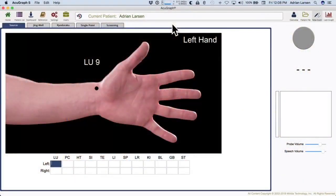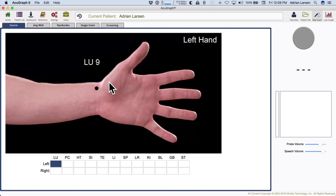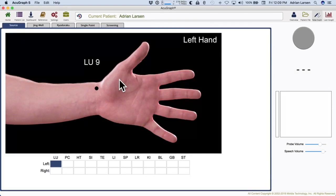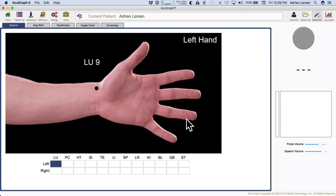Let's start with the source point exam. This is the one you're most familiar with probably, and I would imagine most of you use this as your primary exam. The source points — the Yuan points — are going to give you the best reflection of the main channel and also of the organ it's associated with. This is a great exam because it's very sensitive and shows a lot of variability, so you'll have findings most commonly. The downside with the source point exam is point location.